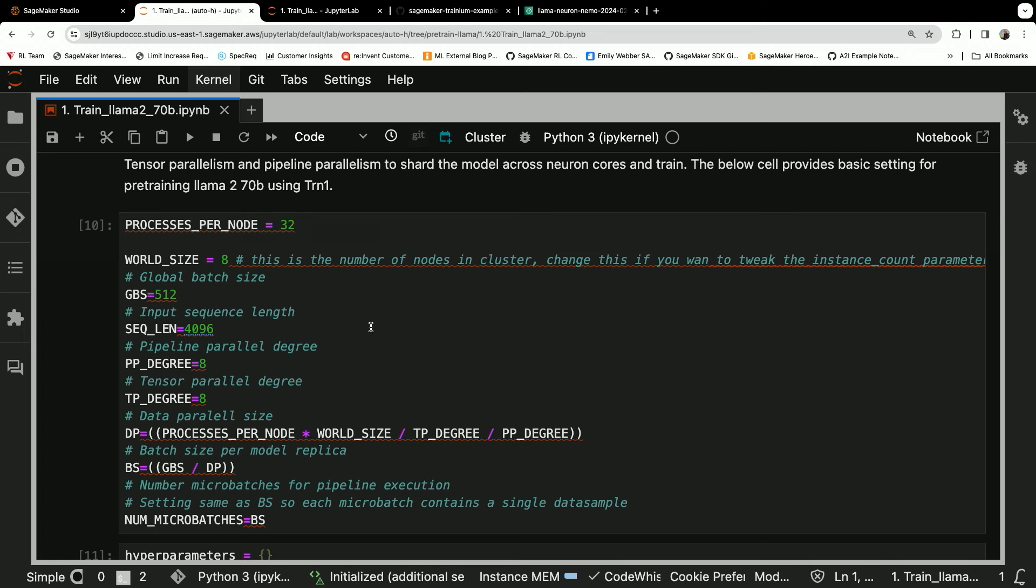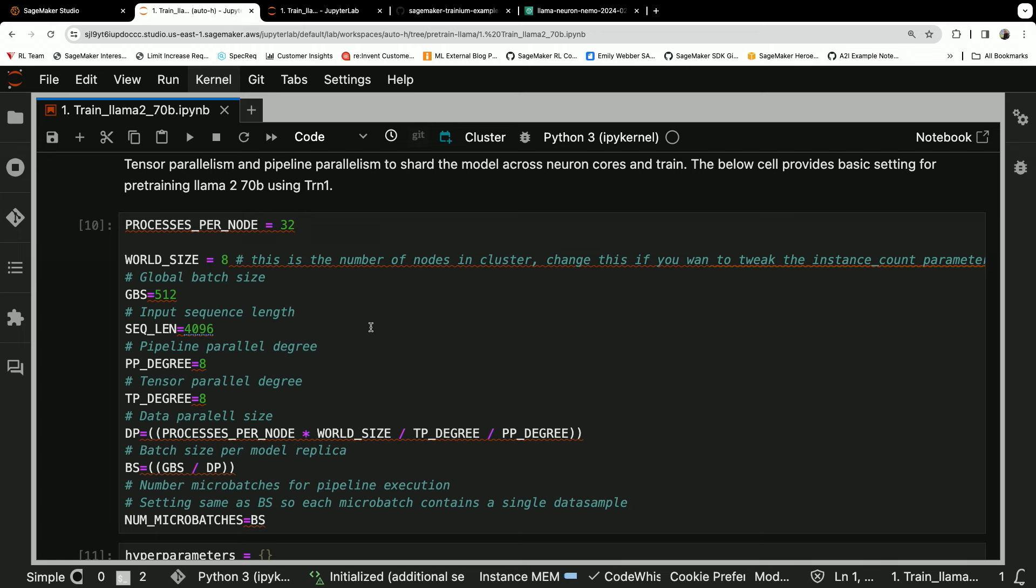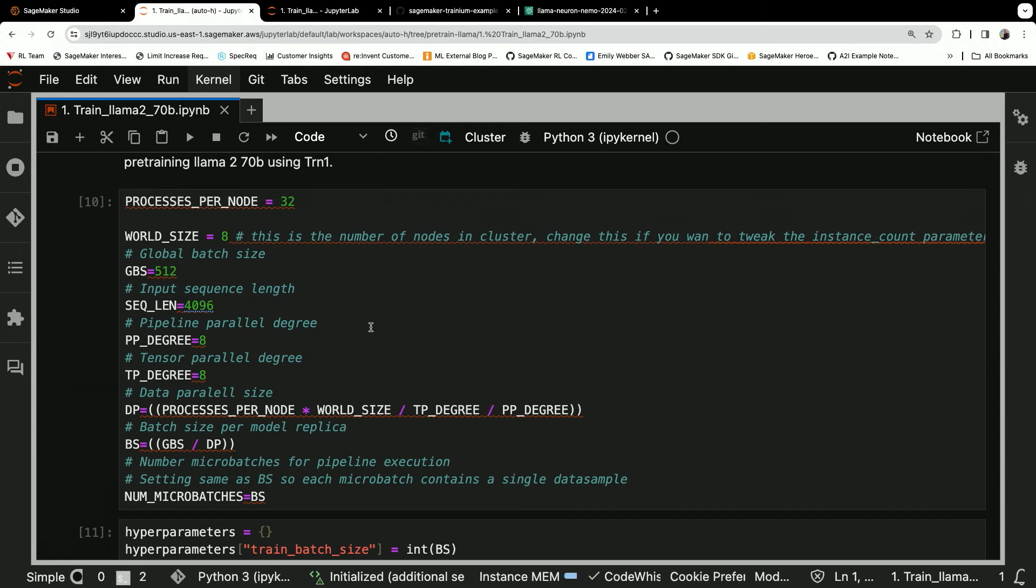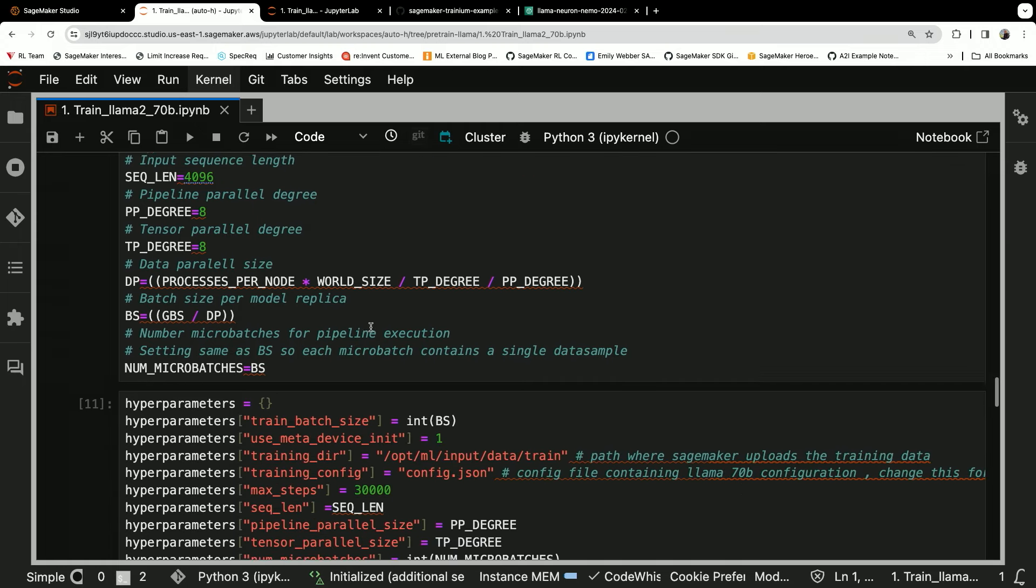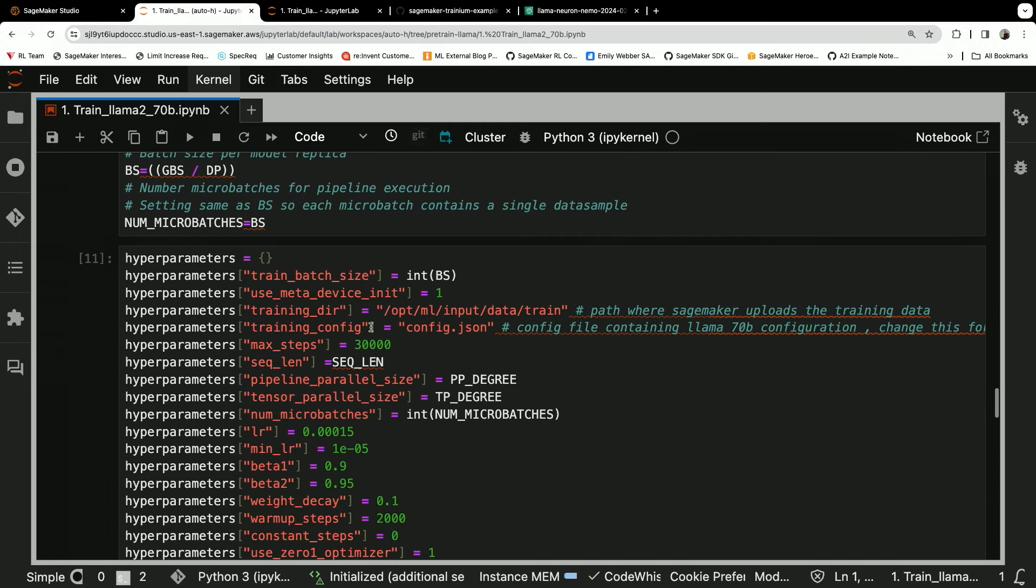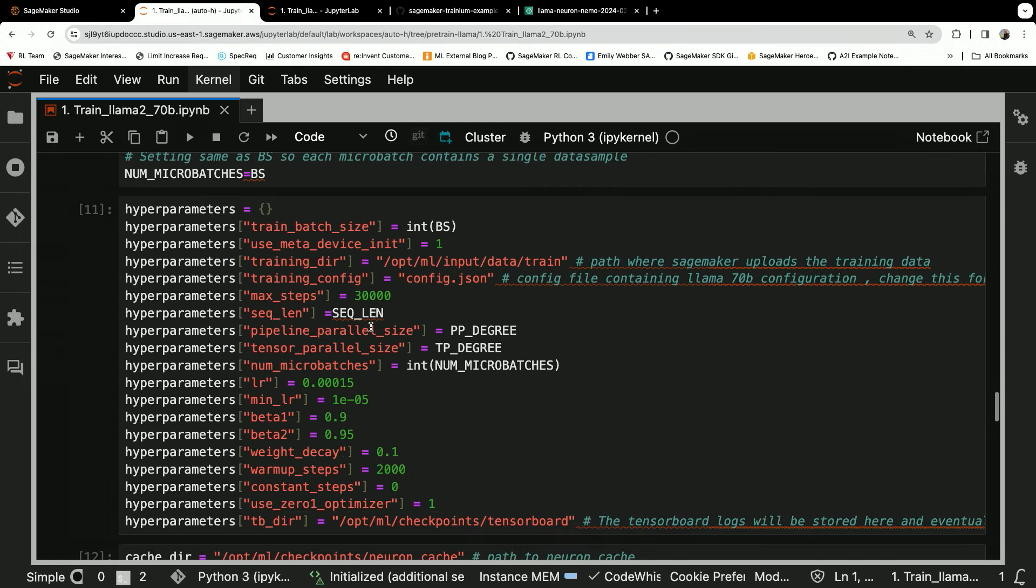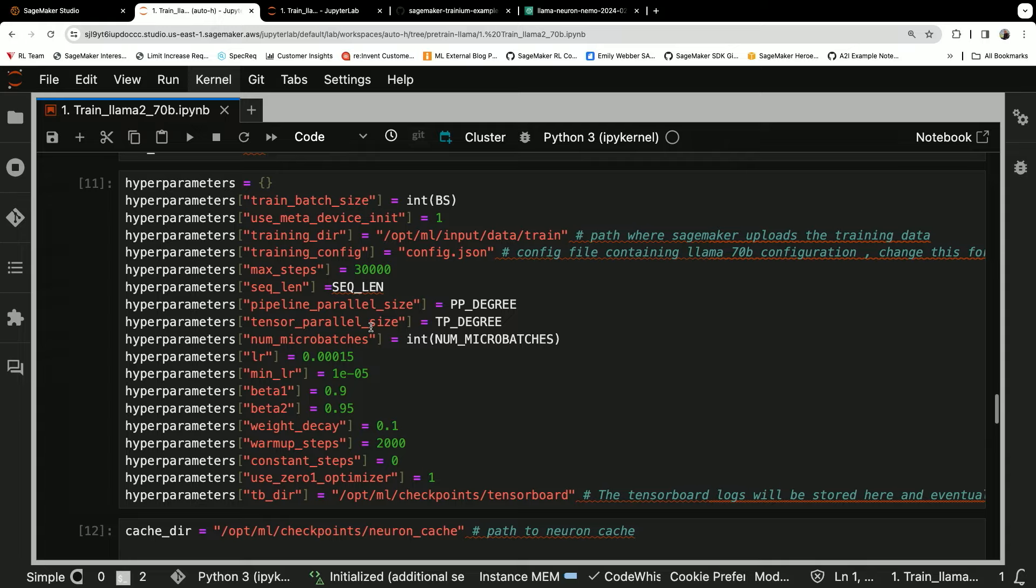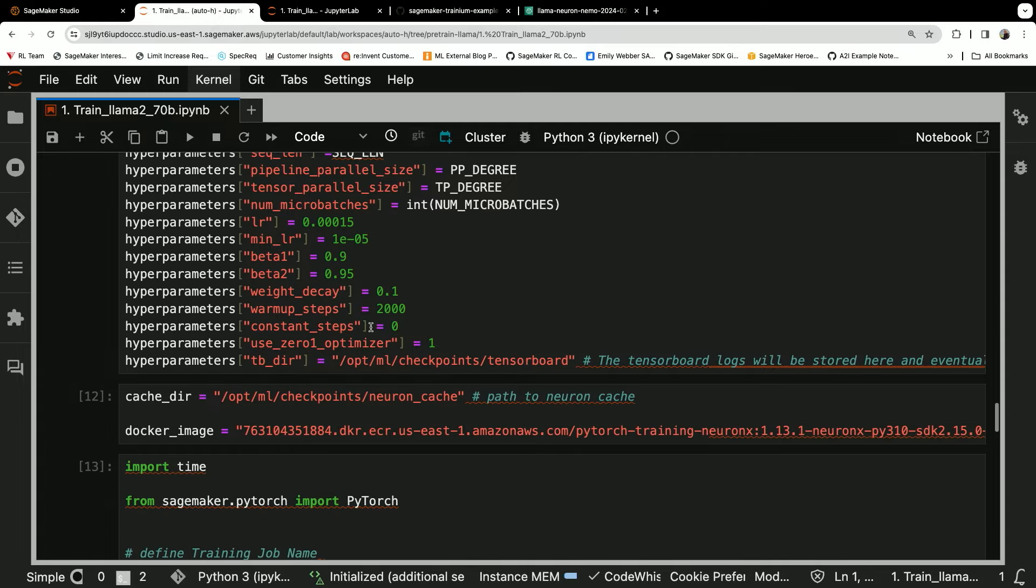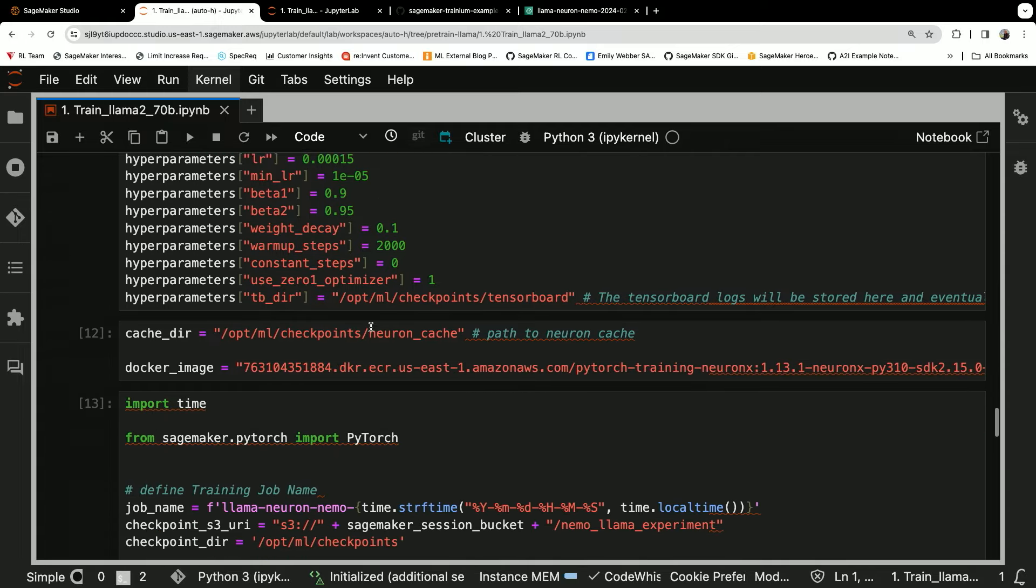You'll see I have all the necessary hyperparameters right here, including my overall world size, processes per node, data, tensor, and pipeline parallel degrees. You can bring other hyperparameters here as well in order to set this as necessary.